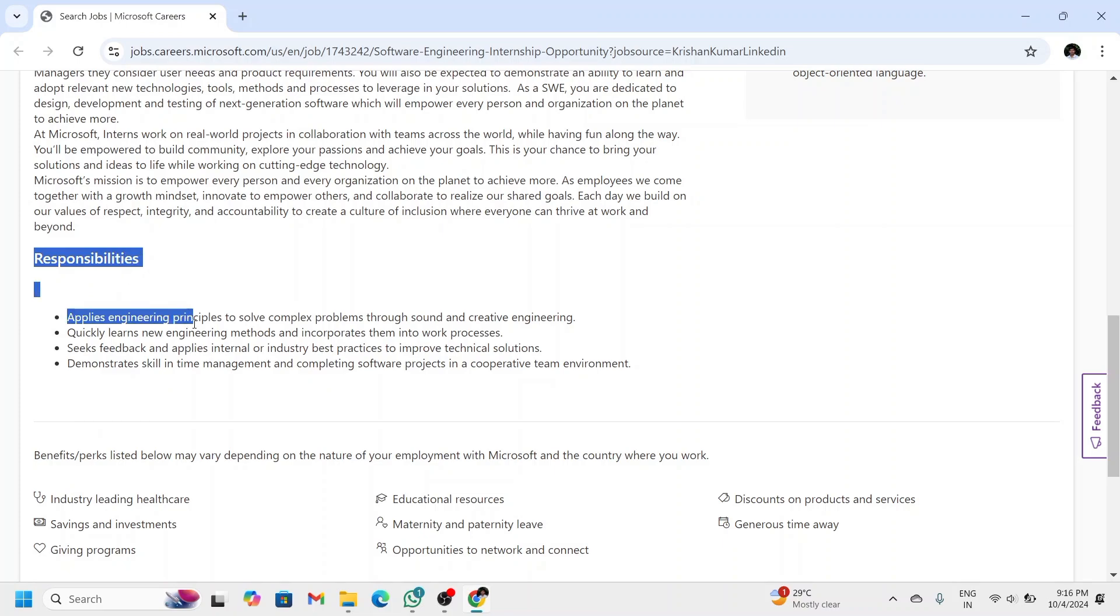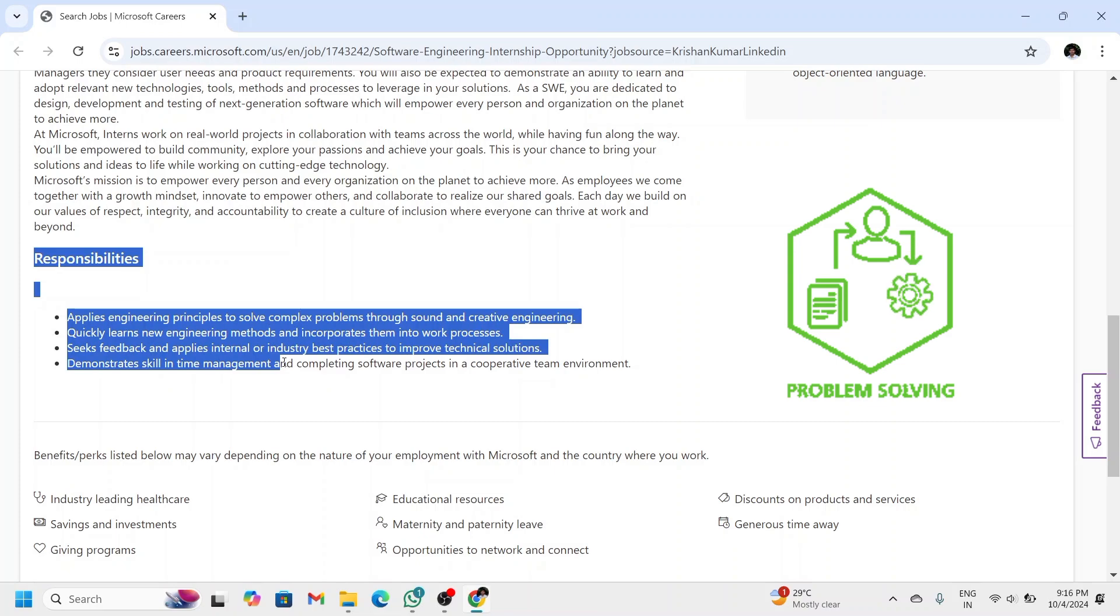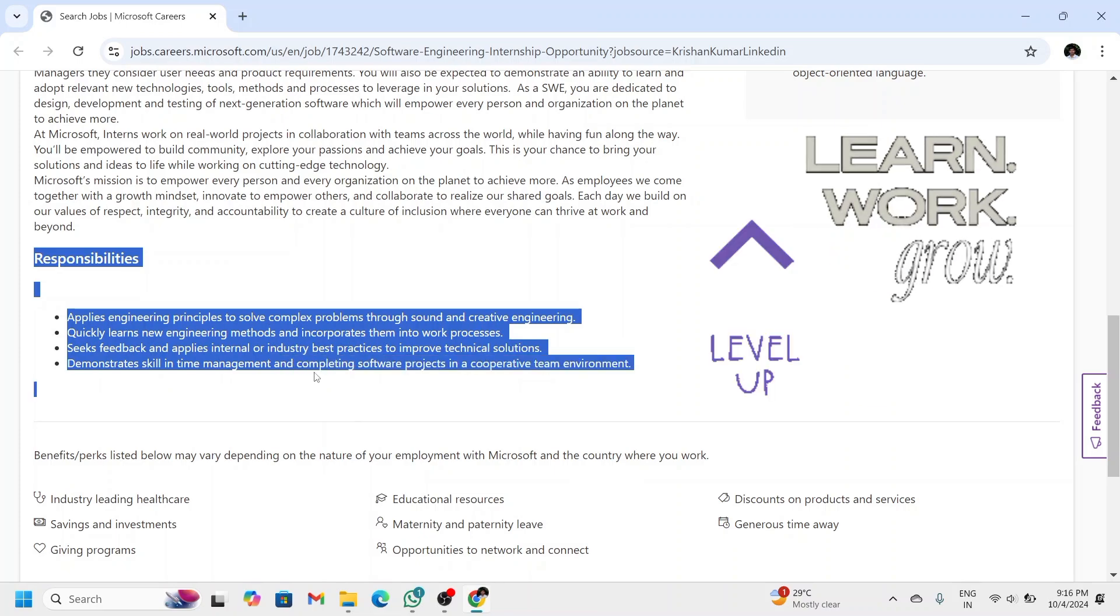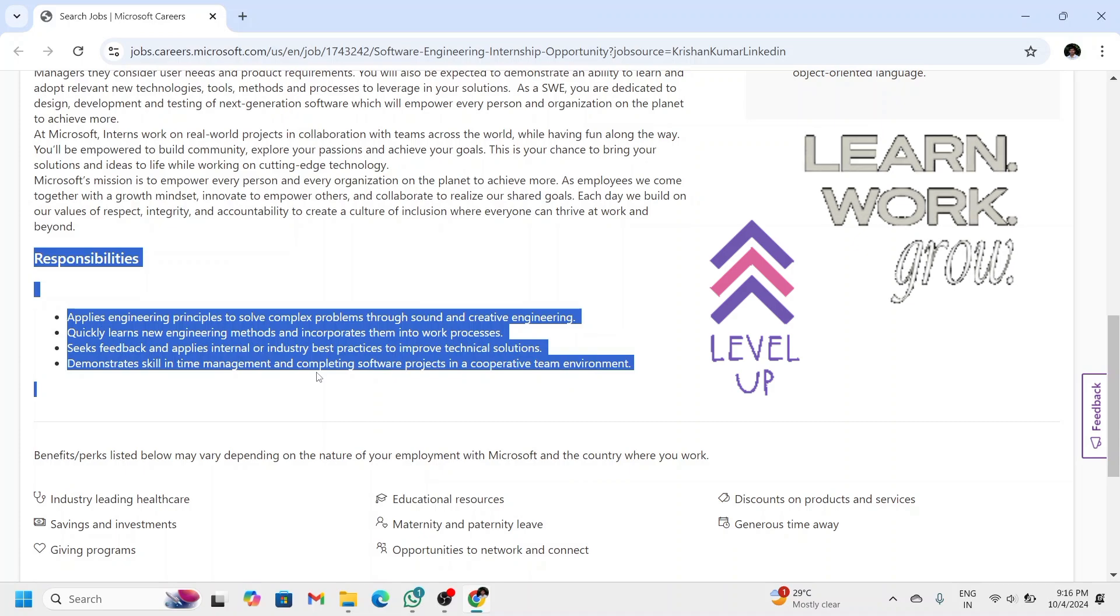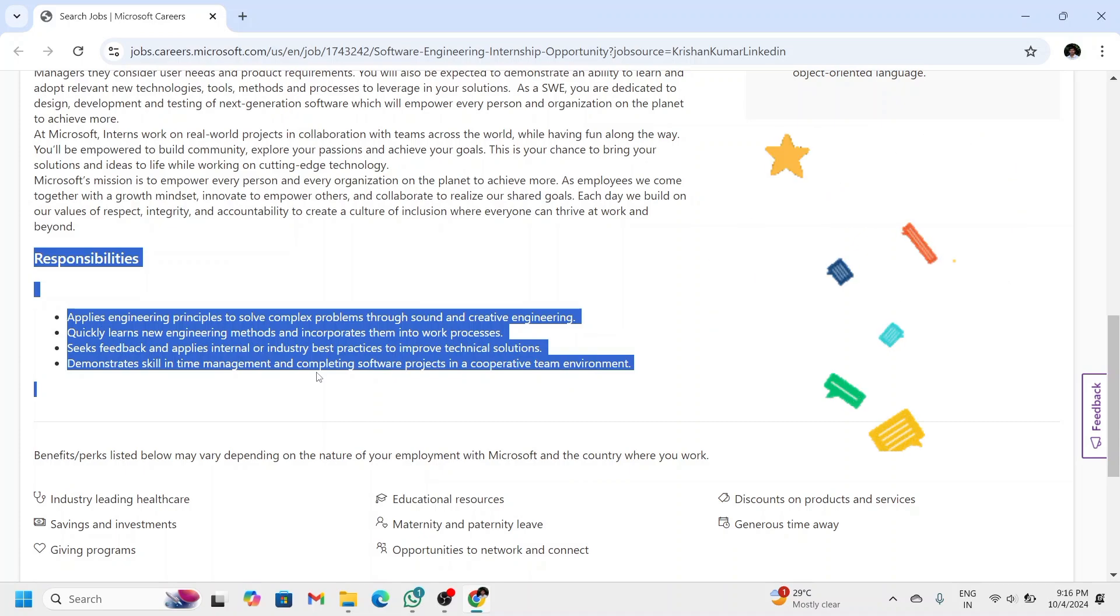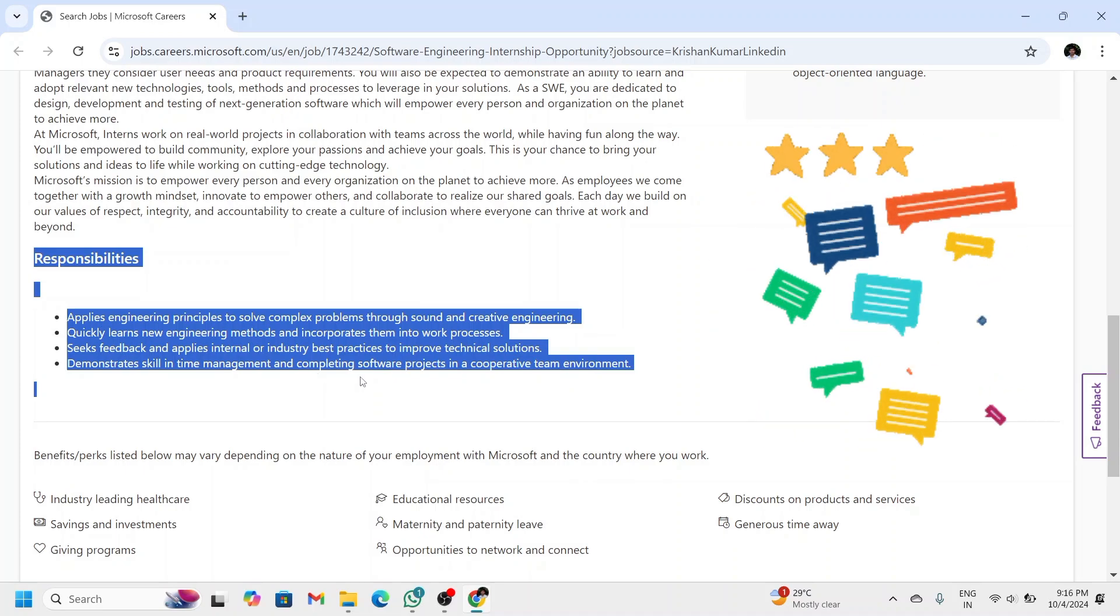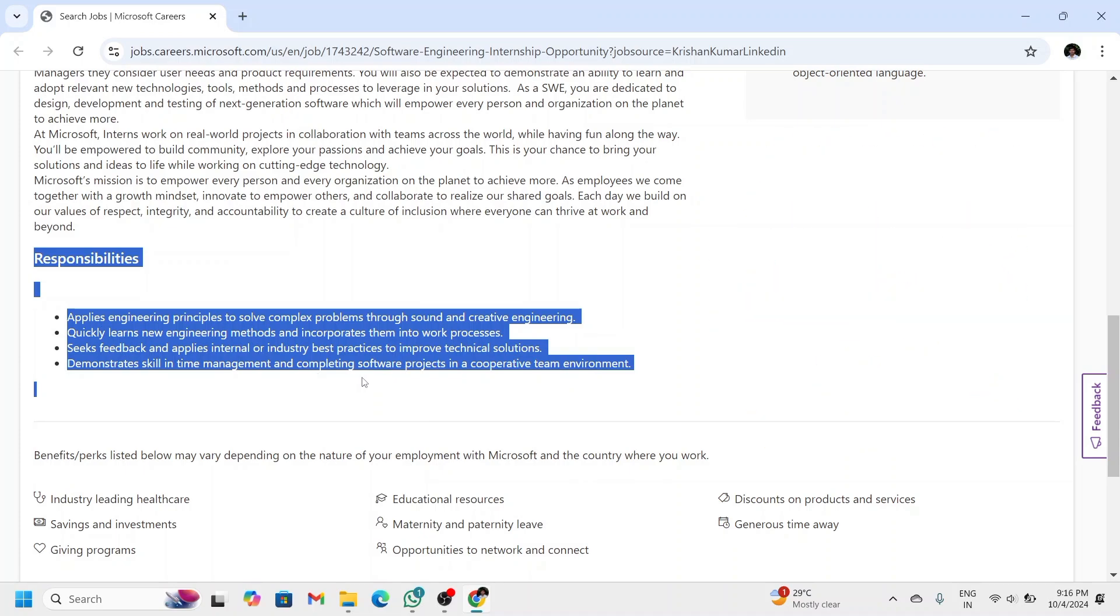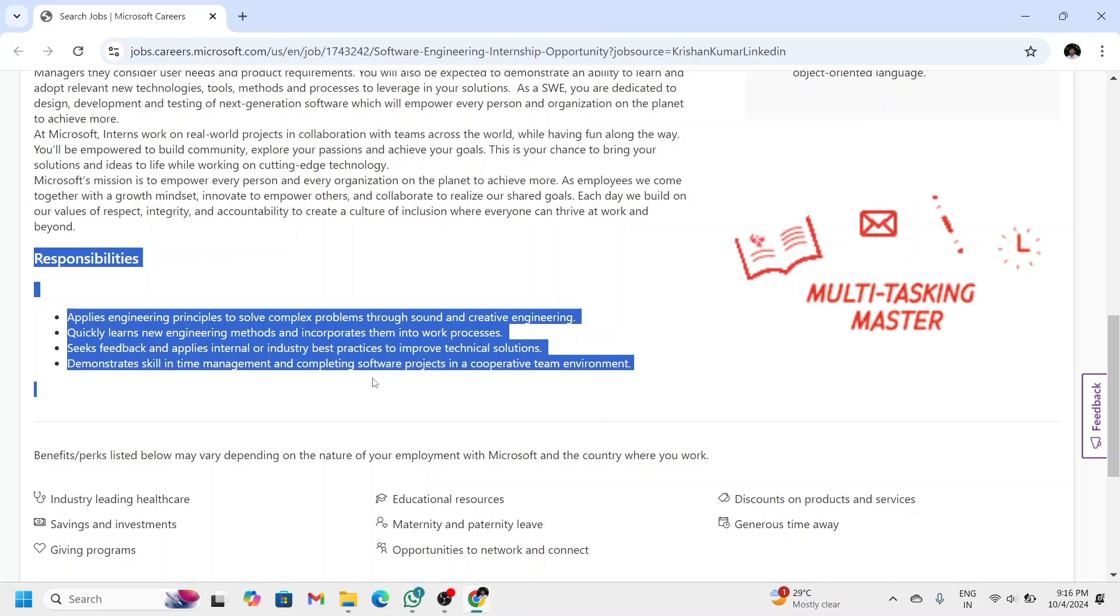your responsibilities will include applying engineering principles to solve complex problems, learning new engineering methods and incorporating them into work processes, seeking feedback and applying industry best practices, demonstrating skill in time management, and completing software projects in a cooperative